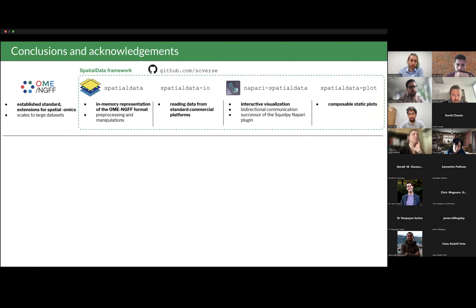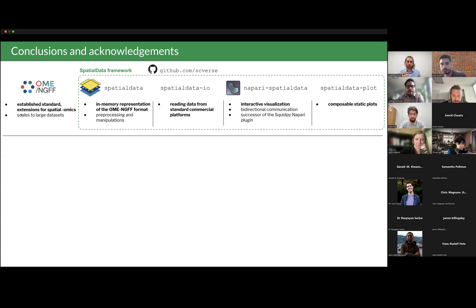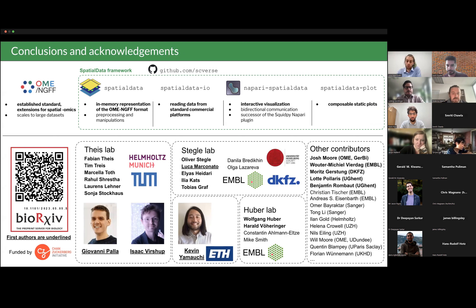In conclusion, I presented the SpatialData framework — a collaborative effort divided into different packages for visualization and data manipulation. I talked about OME-NGFF and how we are helping to extend and test it to store not just images but complete spatialomics datasets. I want to thank Giovanni, Isaac, and Kevin who are core developers, our PIs for support, and all collaborators on the paper and implementation, as well as the funding agencies.